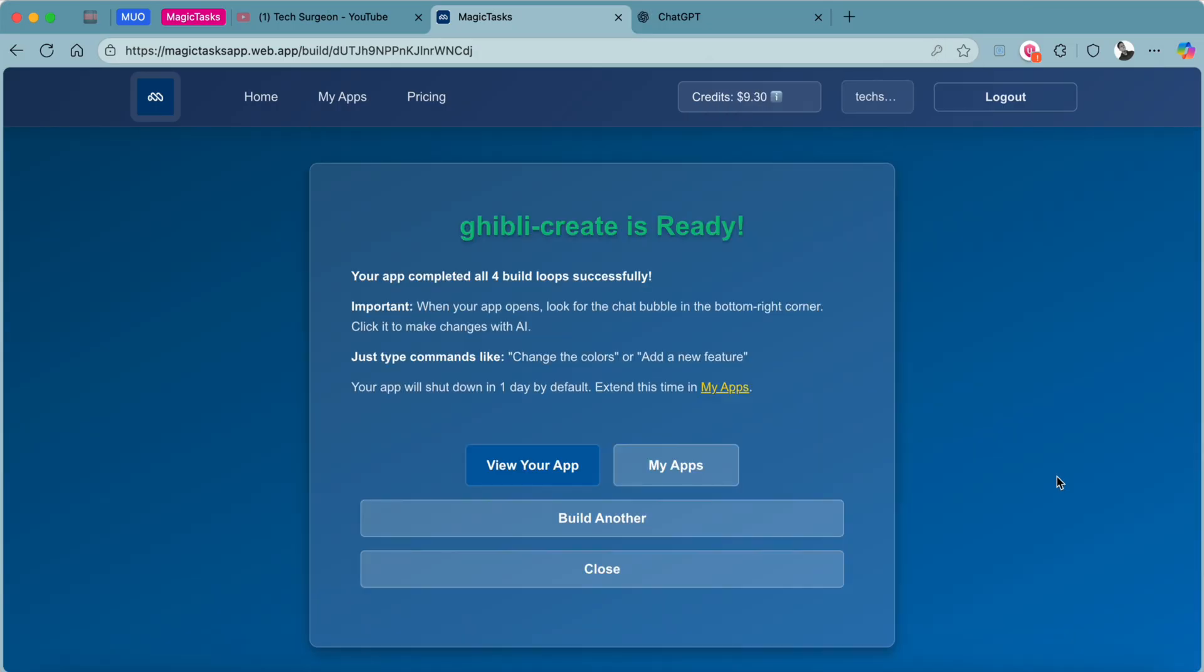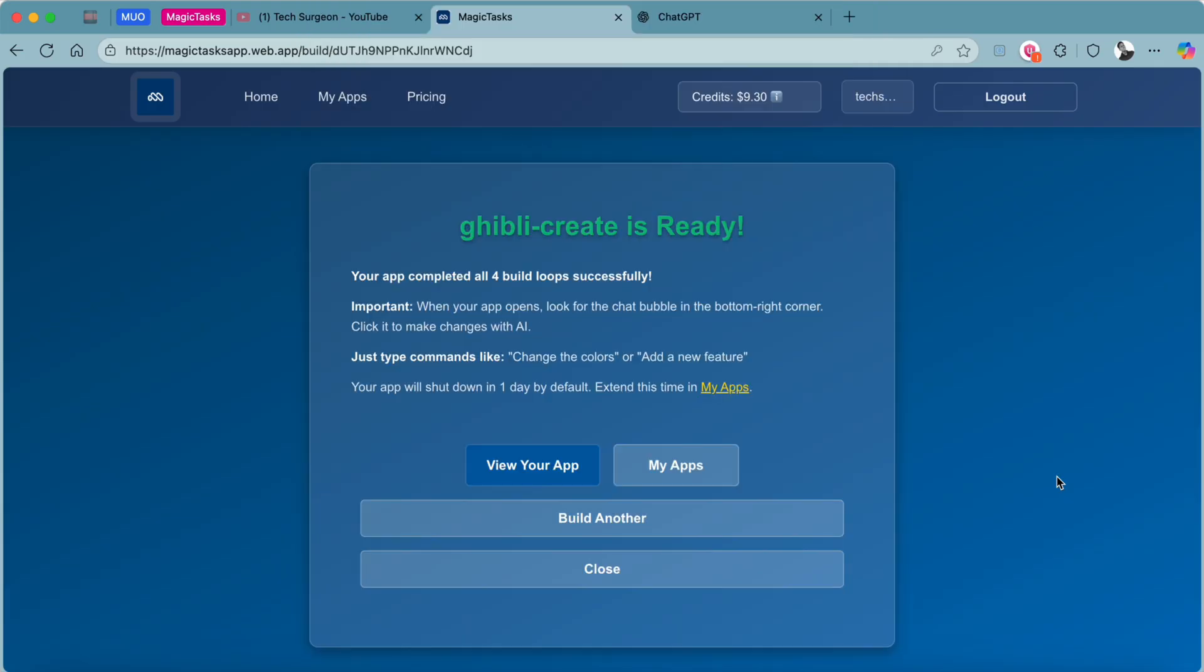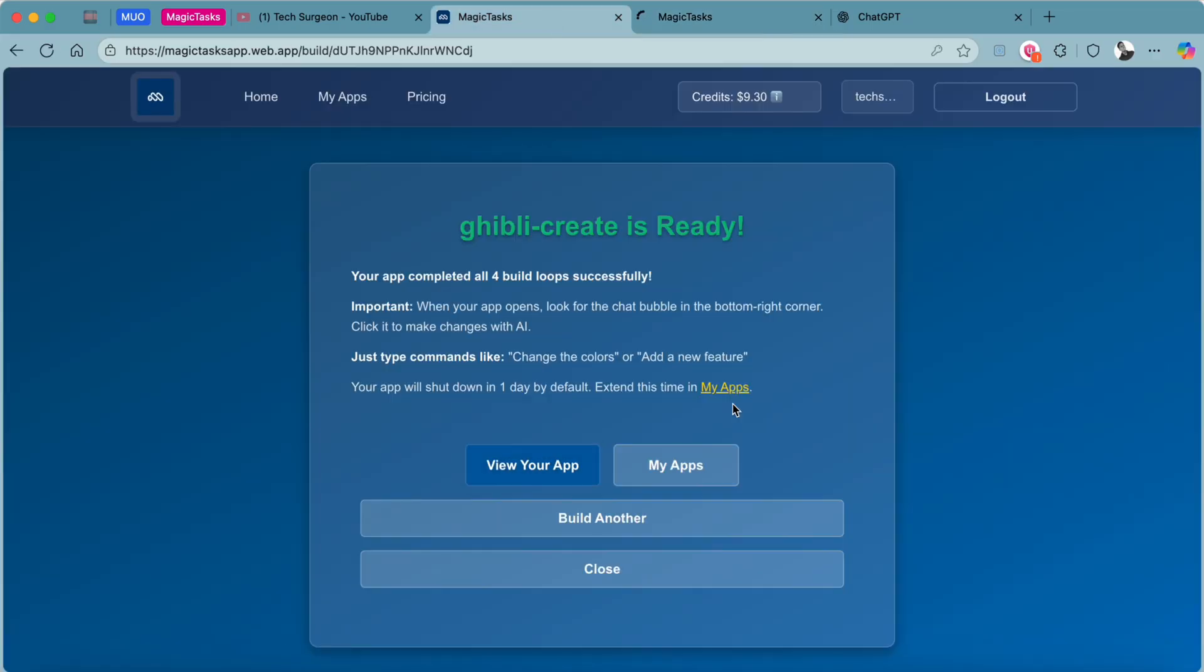Once the web app creation process is ready, you are going to get an email. And if you are still on the page, you're also going to get this notification right here showing that your web app is now ready. Then you can just tap here to view your app. On the notification you can see that your app is going to shut down in one day by default. To extend this, you can extend it in My Apps.